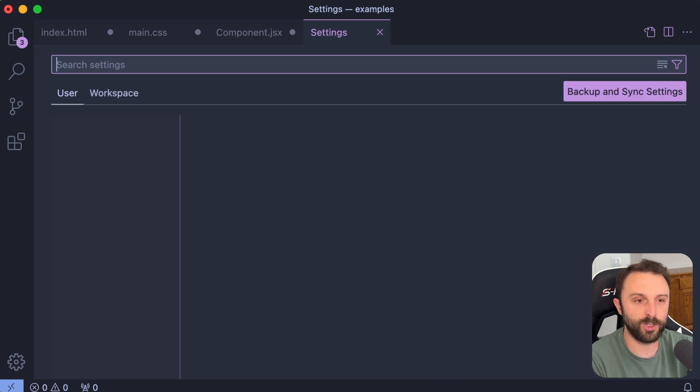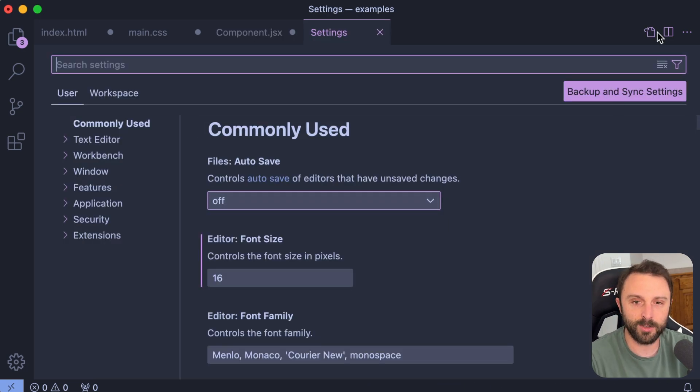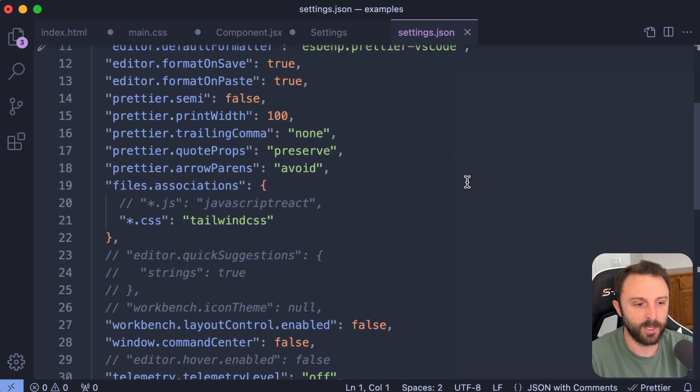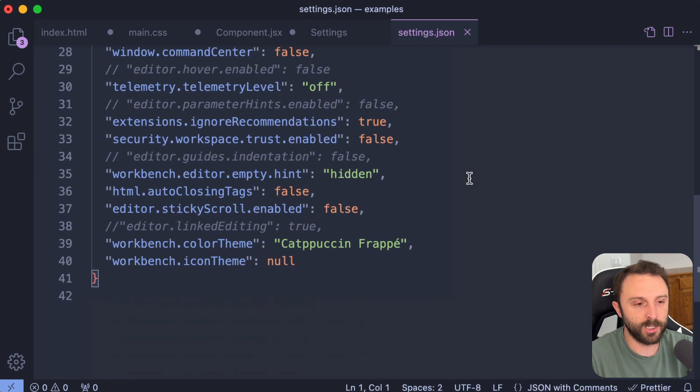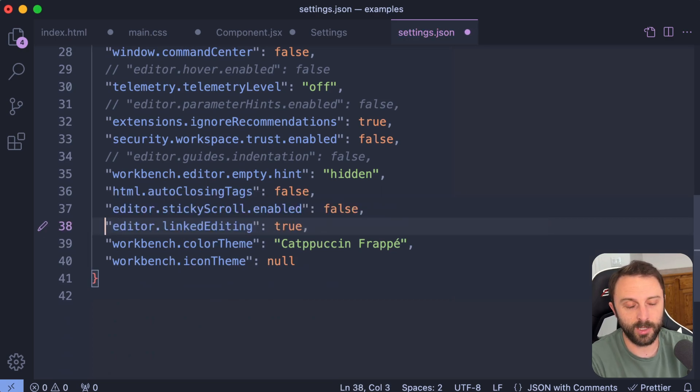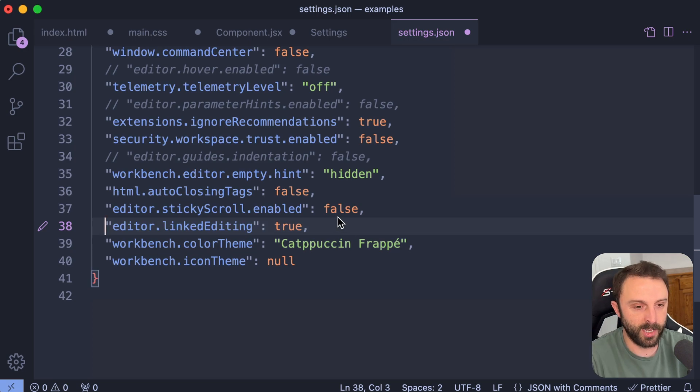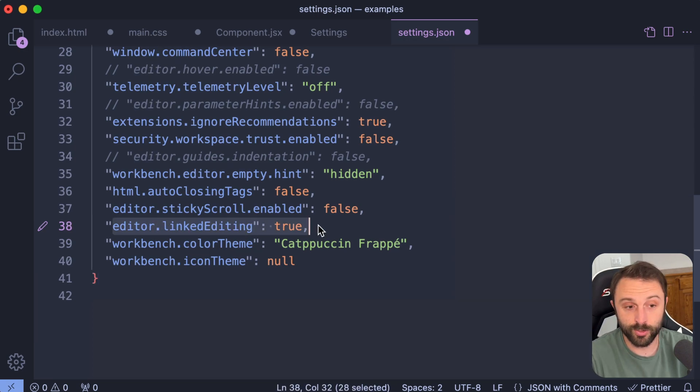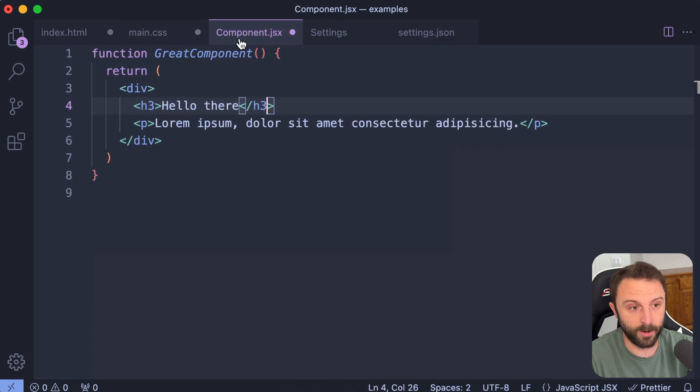If you go into your VS code settings, there is this property called editor.linked editing and just set it to true. So by default, it's set to false or it's just not enabled. So with that set to true linked editing, check this out.